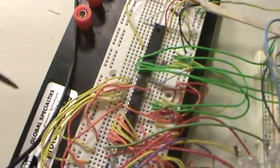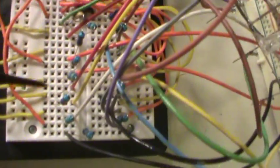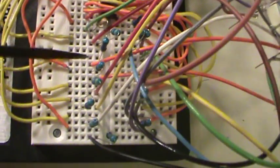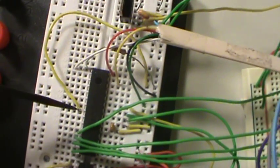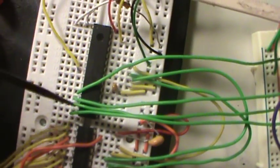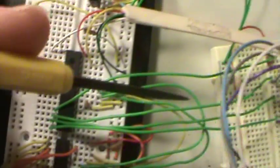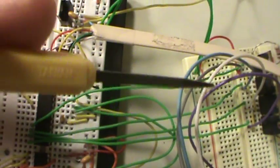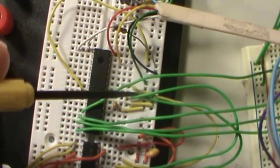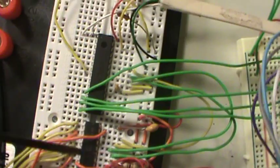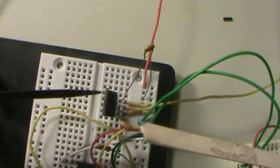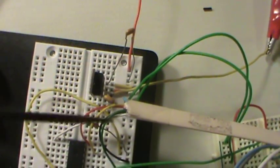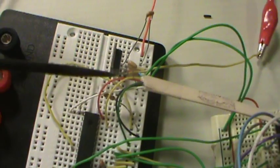Those P-channels are controlling the anodes. The shift registers right here are controlling the cathodes. There's all the resistors, my 470 ohm resistors. There's my microcontroller right here with power and ground and all that fun stuff. We've got our 7805 voltage regulator with decoupling caps.